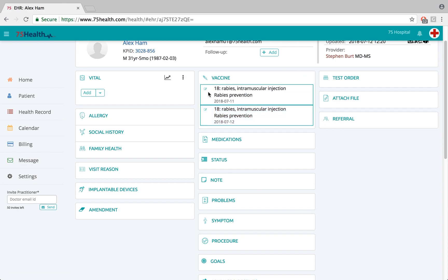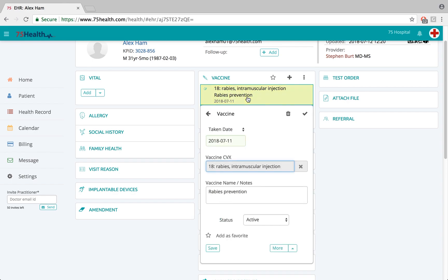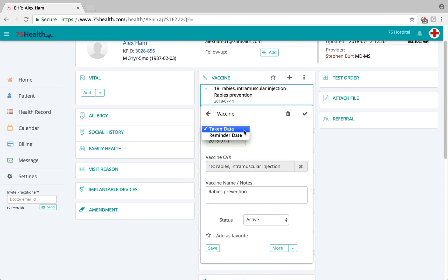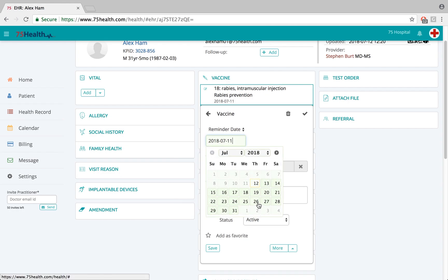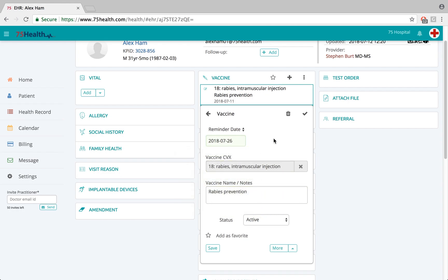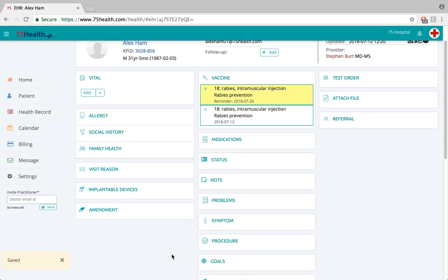Before completing the health record, if the doctor wishes to edit or delete any previously added vaccination details, click on the detail. To delete, click on the trash icon to have that vaccination deleted. To edit, make the relevant changes, select a date from the calendar to set the reminder date, and once clicked on save, the edits will be saved.